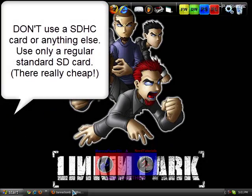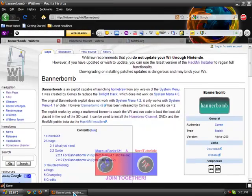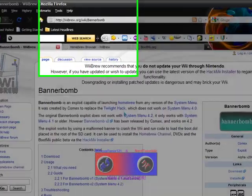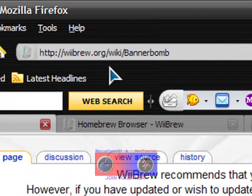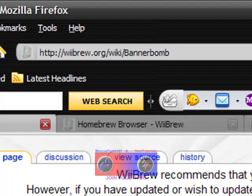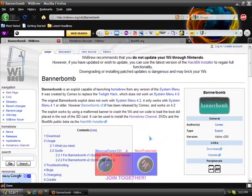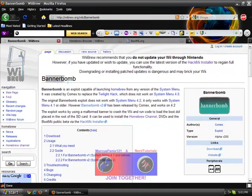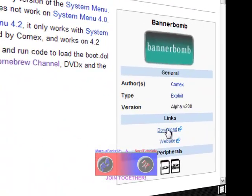Okay, so first you go to the first link in the description, it's wiibrew.org, and it should look like this - Banner Bomb. On the right, click on download.